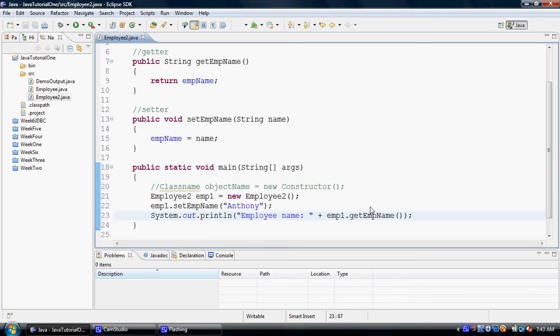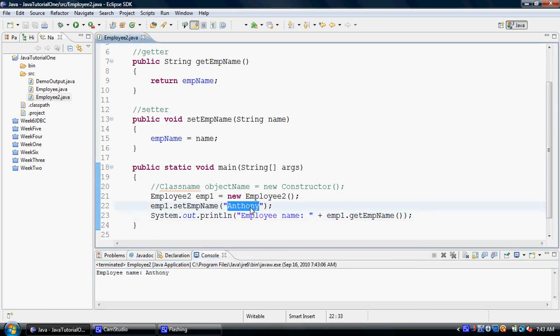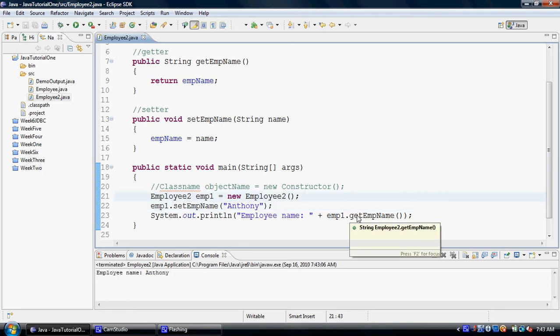And now let's run the code. As you can see in the console, the employee name is Anthony, and that's exactly what we have placed in this object, employee1. We have been able to successfully put a name in the object and retrieve it.